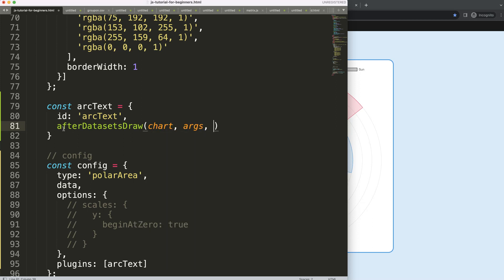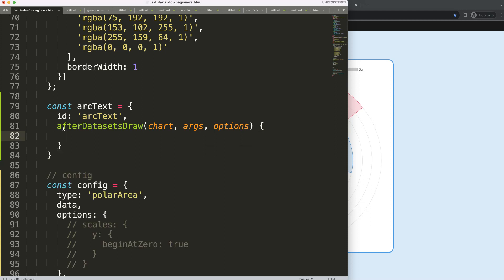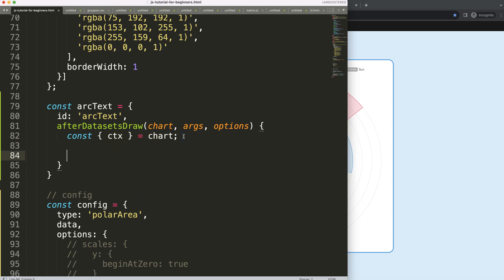So now we have the plugin structure set up with the plugin options. The next thing I want to do is object destructuring — a very basic one because I only need the CTX to draw. If you don't understand what I'm talking about, please check out my video linked in the description box about understanding the chart's object destructuring.